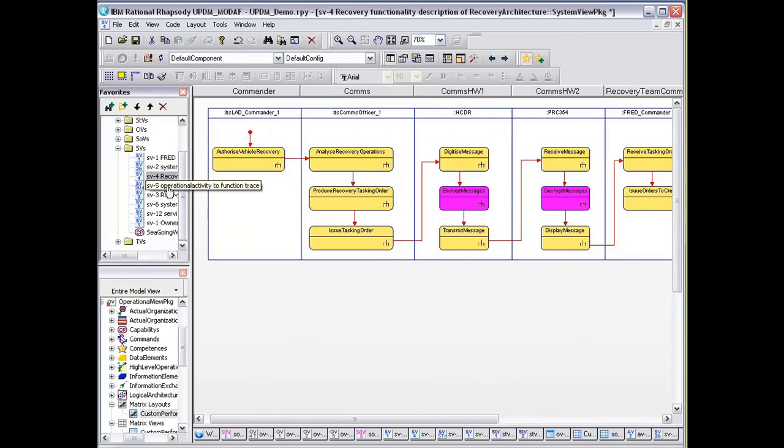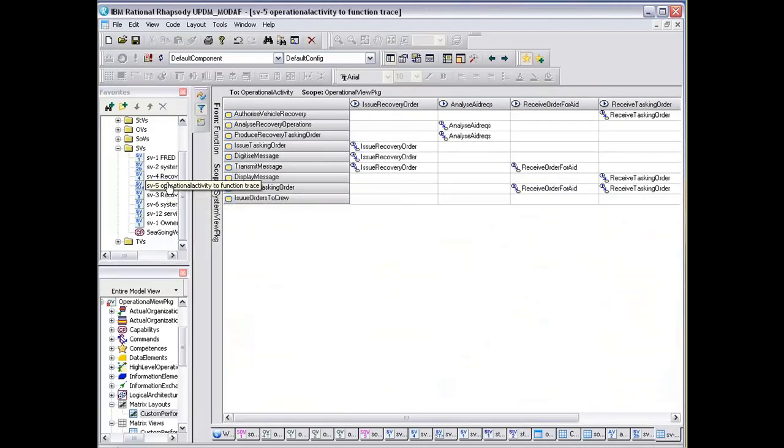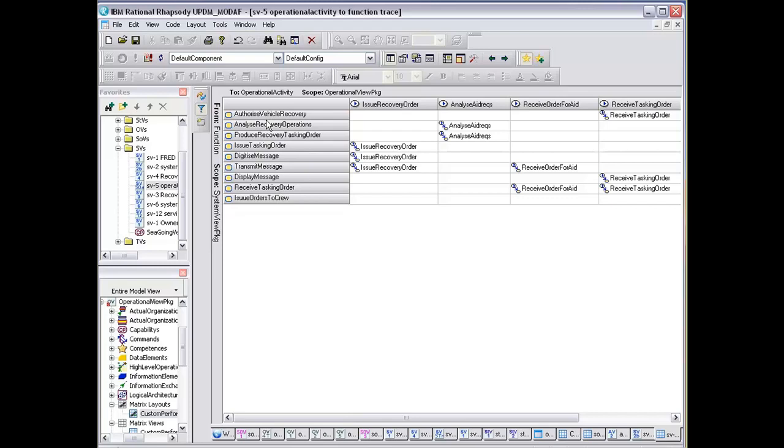There is also this mapping between operational activities going across the top, and also the functions that exist within the service view.